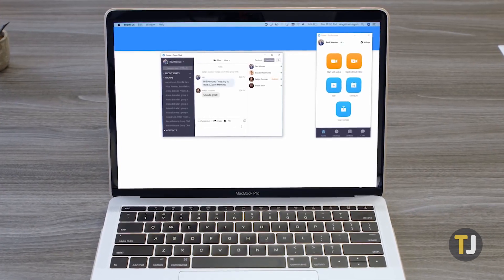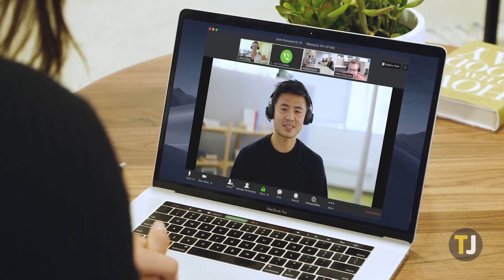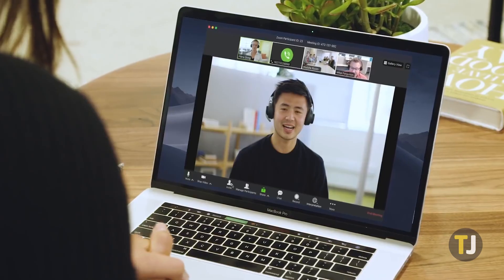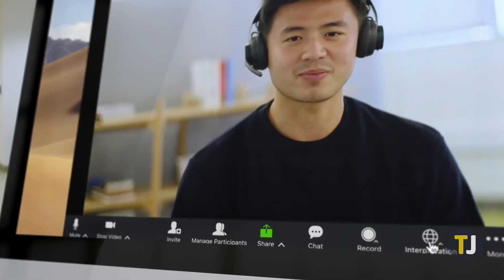First, you'll have to be using either the Windows or Mac versions of Zoom. Both the Linux and mobile versions of Zoom support screen sharing, but they don't support sharing your audio while broadcasting. It's also important to note that you can't share your computer's sound while multiple screens are being shared, so ask those on the call to disable their screen sharing when necessary.